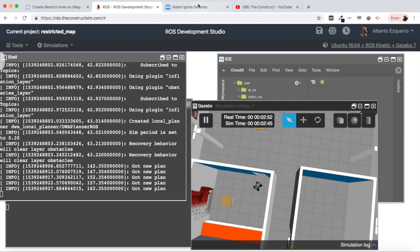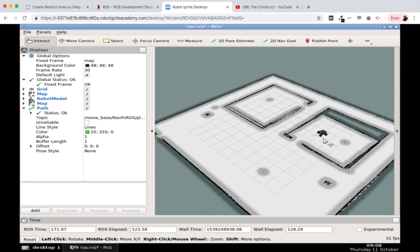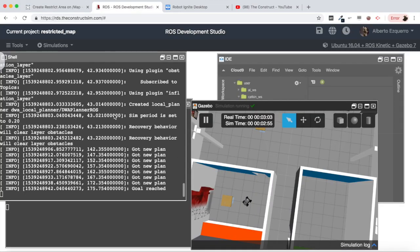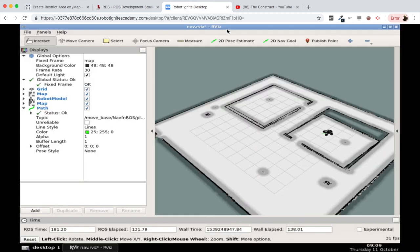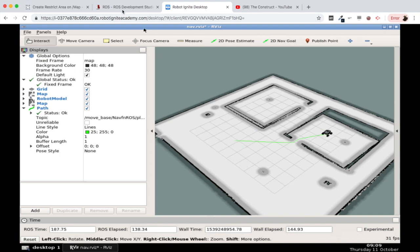And the robot is entering the room without any problem, everything is working fine until it reaches the goal. There it is, it's almost arriving. Goal reached.